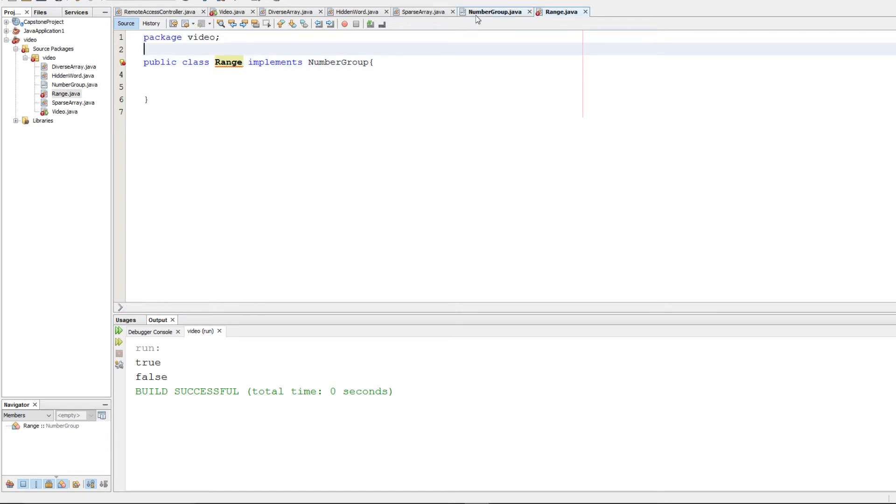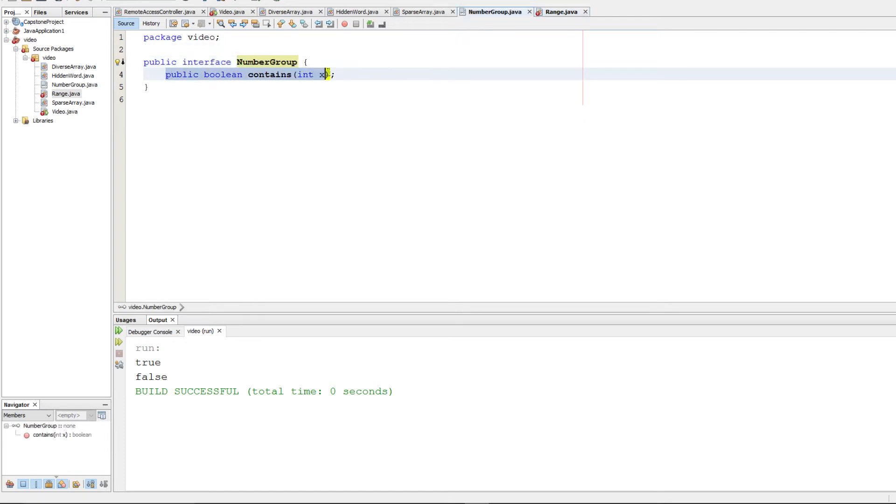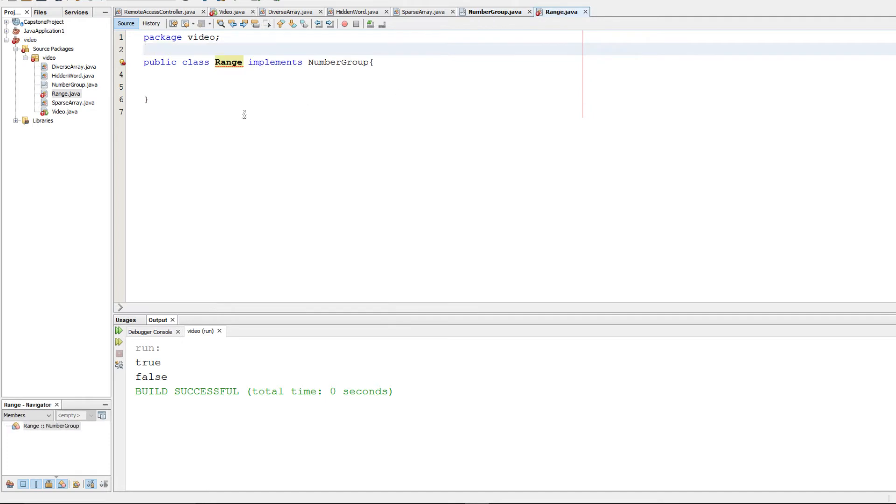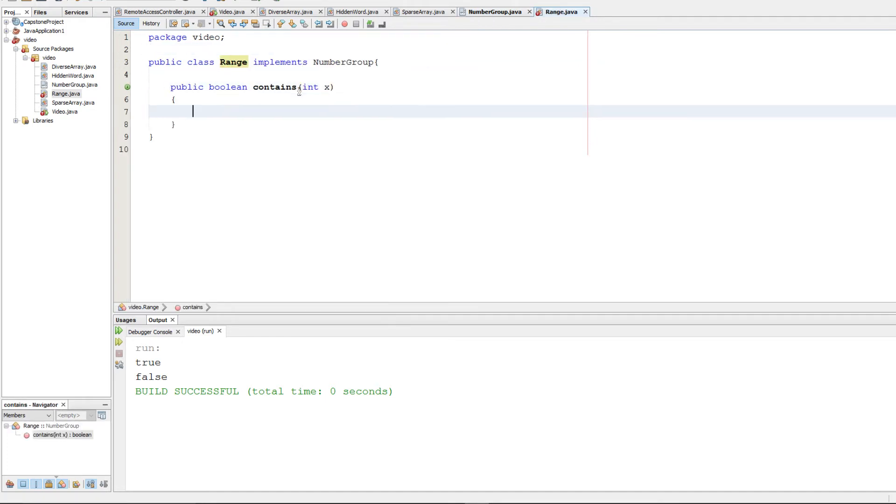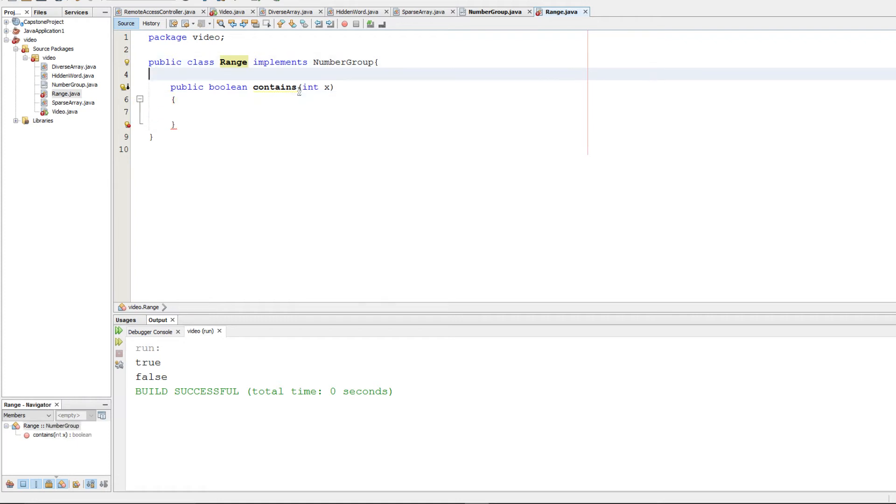To do that, we simply implement our contains method. Now we need to write code to say if it's in a certain range, but we should first implement our constructor and anything else we need.